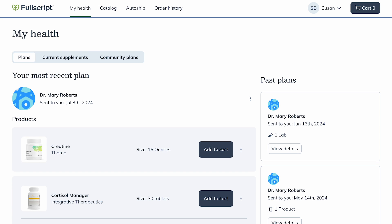From the Order History page, you can view past orders, download invoices, and track your shipments. To start, click Order History.